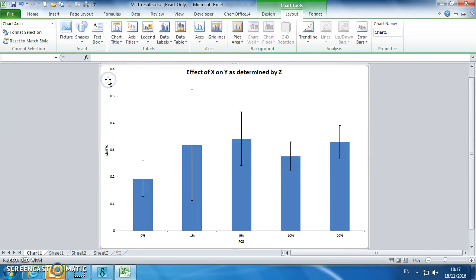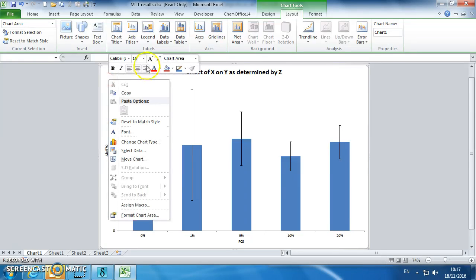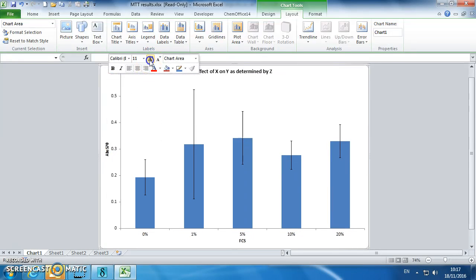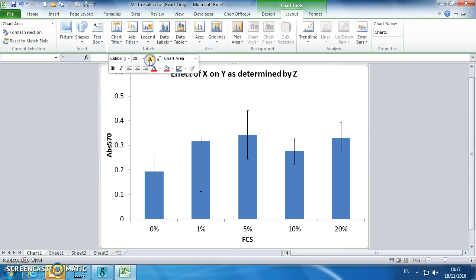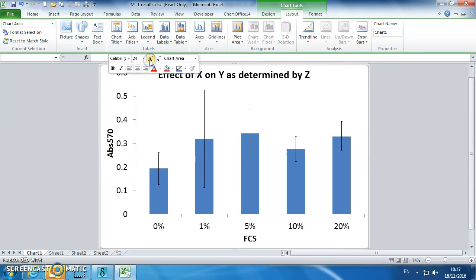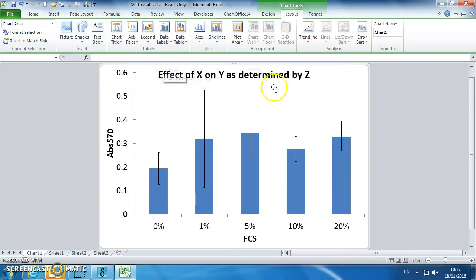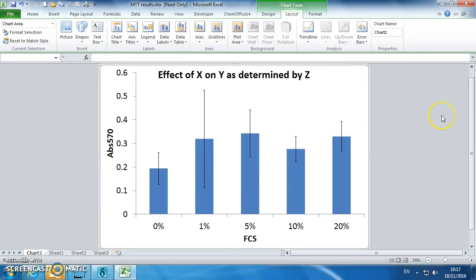To make your graph look nice, increase the text size, so that it's nicer proportion, so that when you copy it out into a Word document, the text isn't too small. Oh, your significant stars.